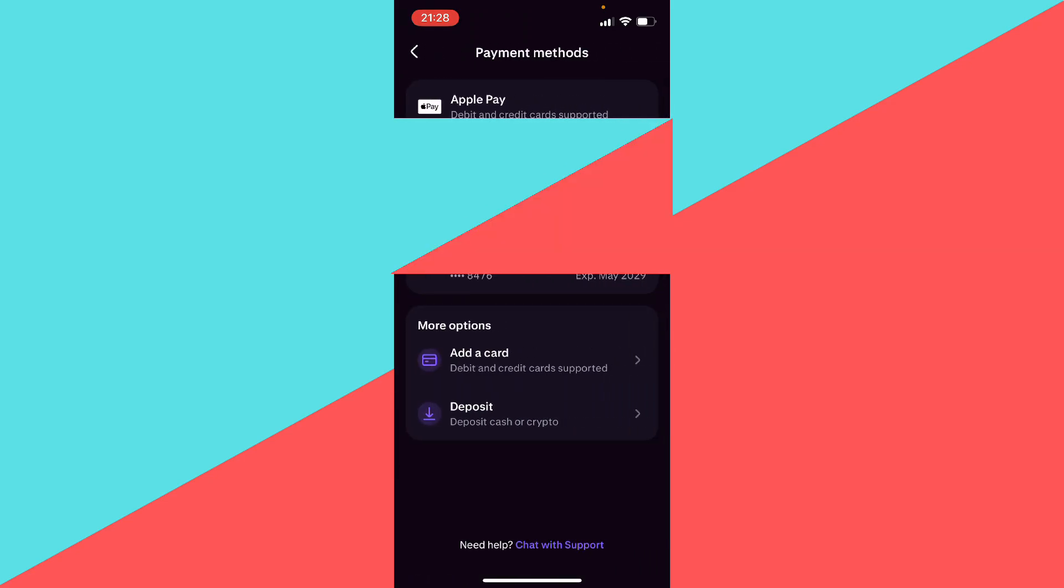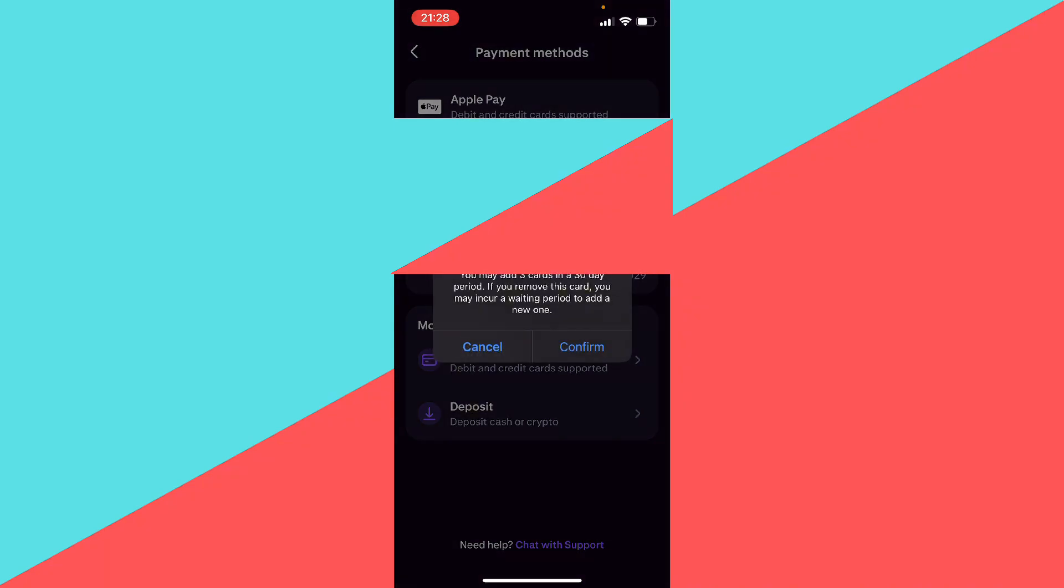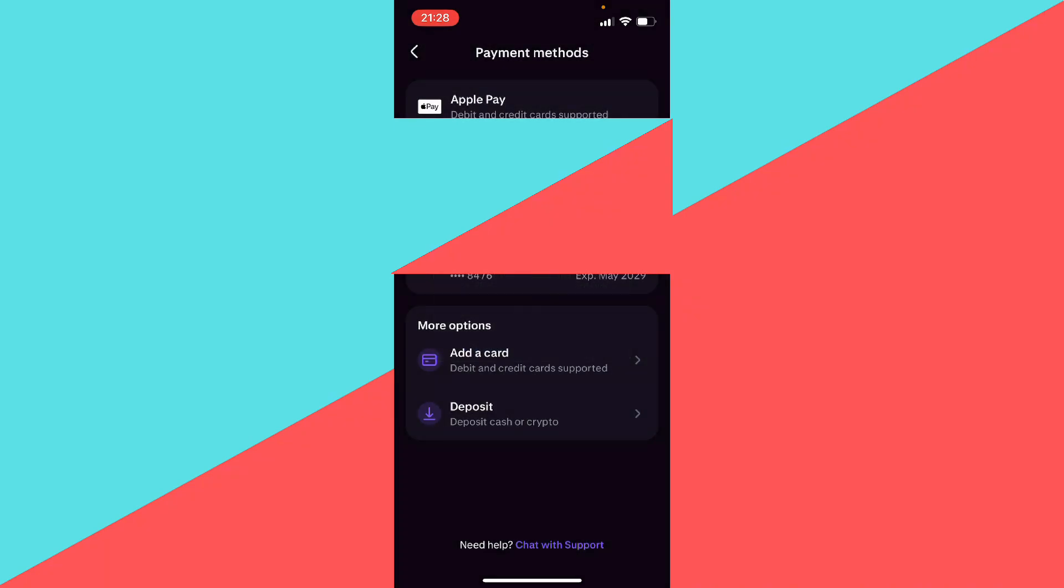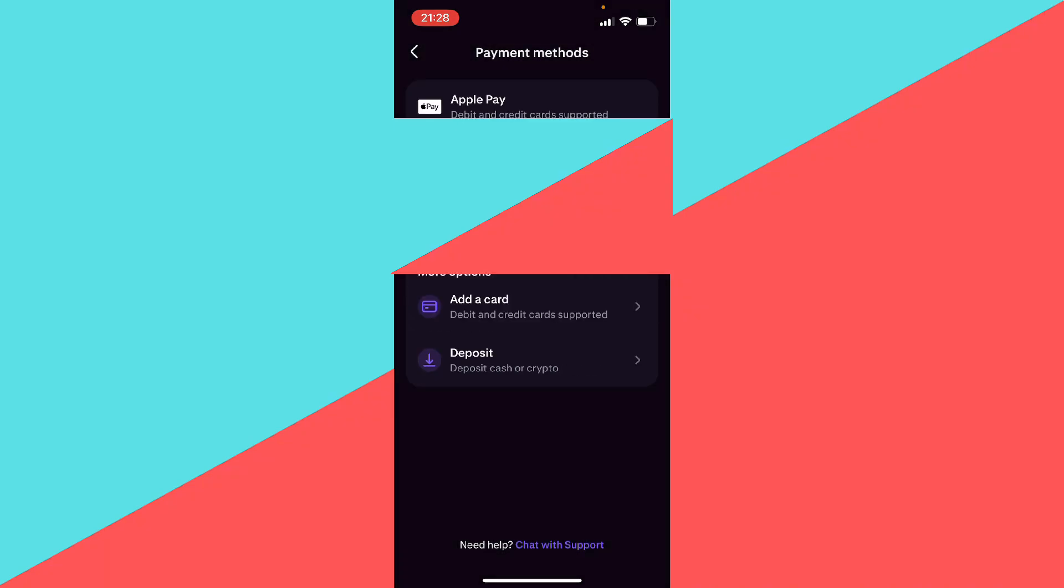And here you want to go to Payment Methods. What you want to do is with your finger press the credit card that you want to remove, swipe left, and as you can see you have a remove option. You can just press confirm and as you can see the card has been removed.